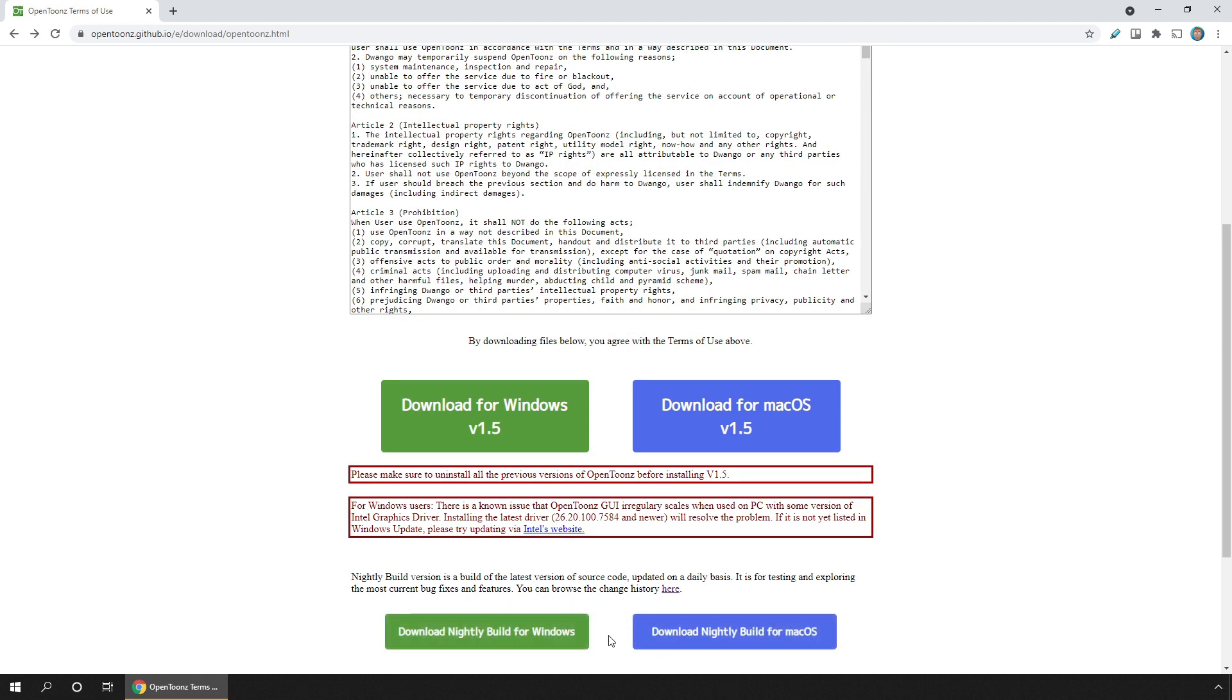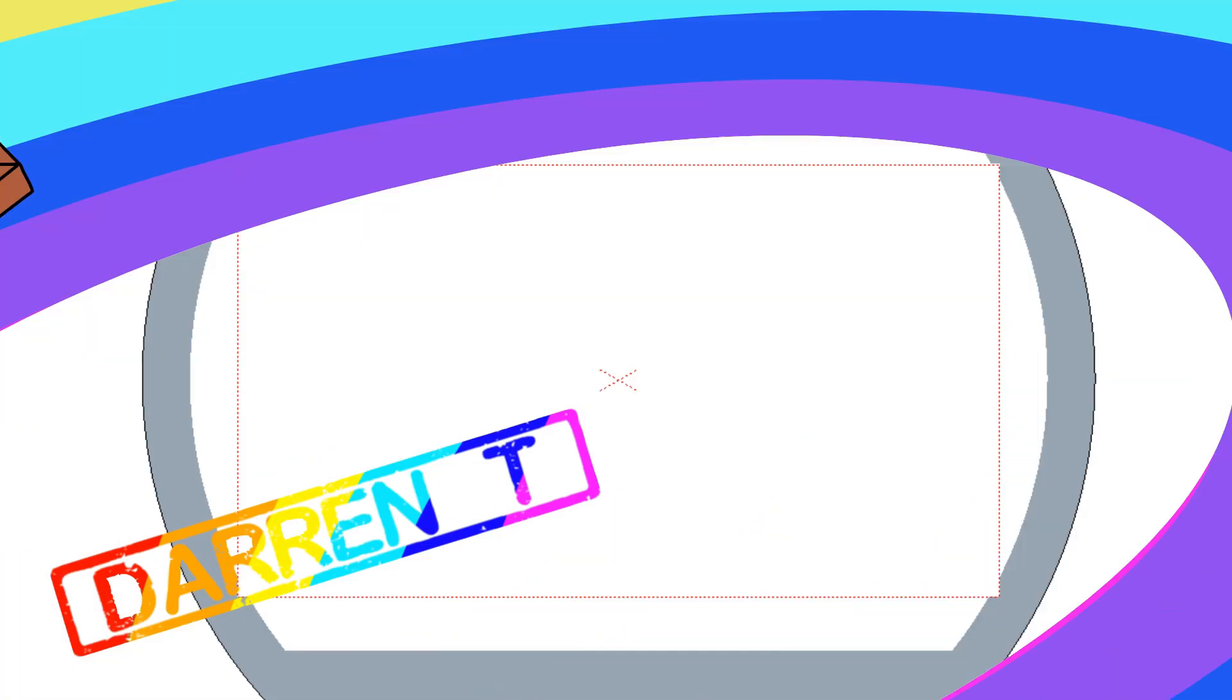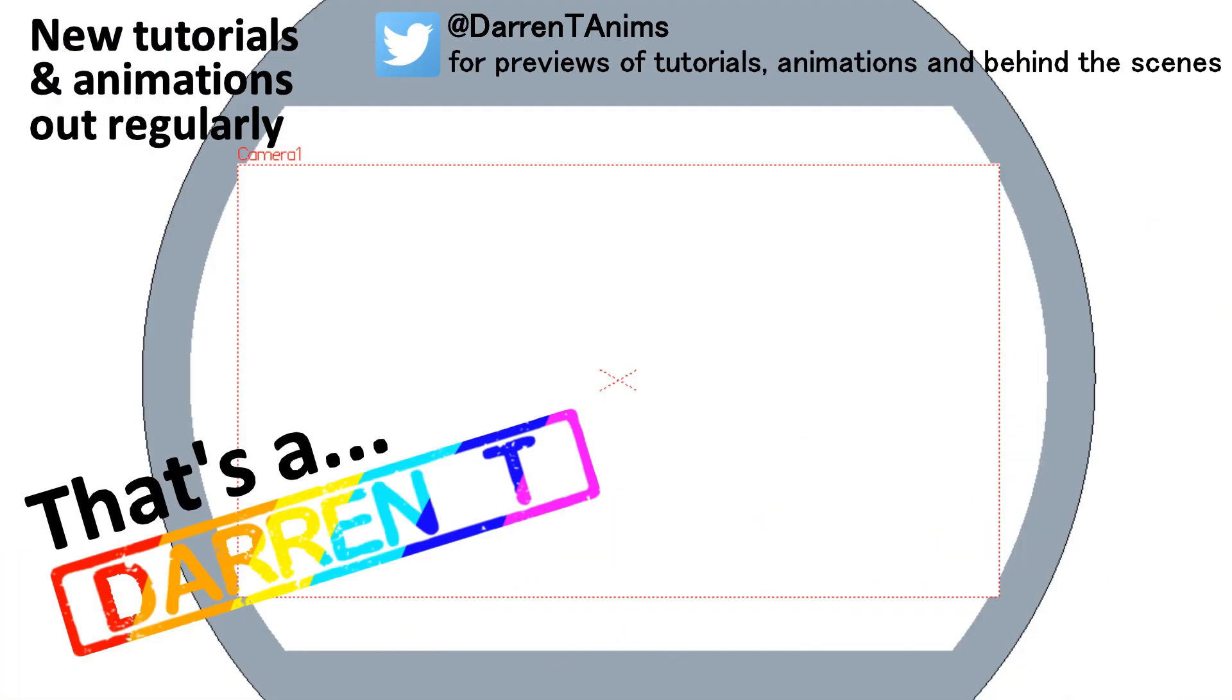So try out the nightly build and keep up with the latest OpenToons and you'll have the most feature-rich and bug-free version. And that's a Darin T.